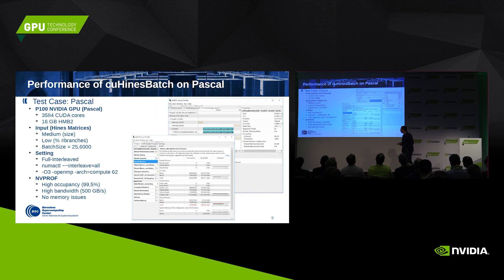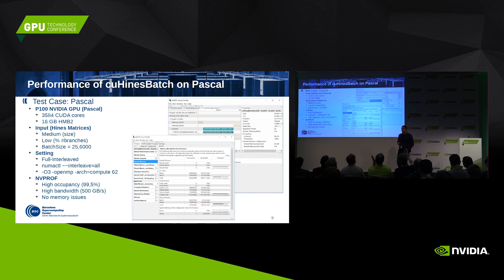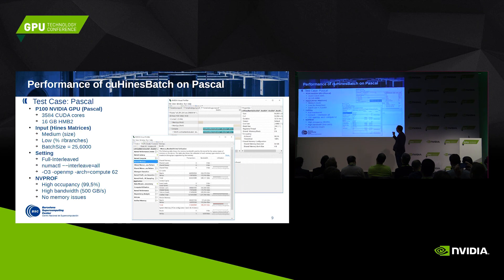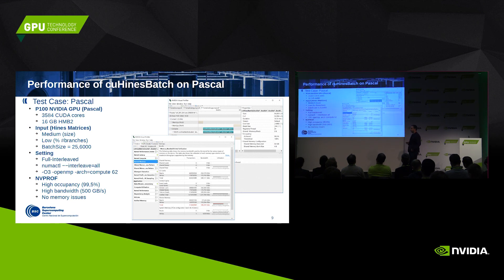On Pascal, what I want to highlight is that we achieve very high occupancy, something very close to 100%. We also achieve high bandwidth — the theoretical bandwidth for Pascal is more than 700 gigabytes per second, and we attain 500 gigabytes per second, which is still a high bandwidth for Pascal.